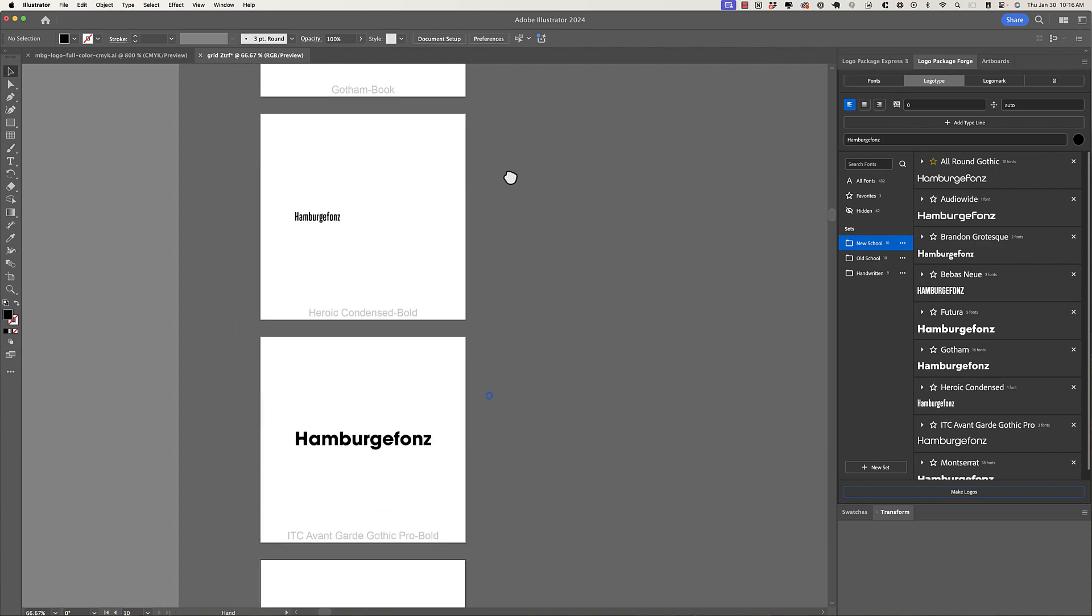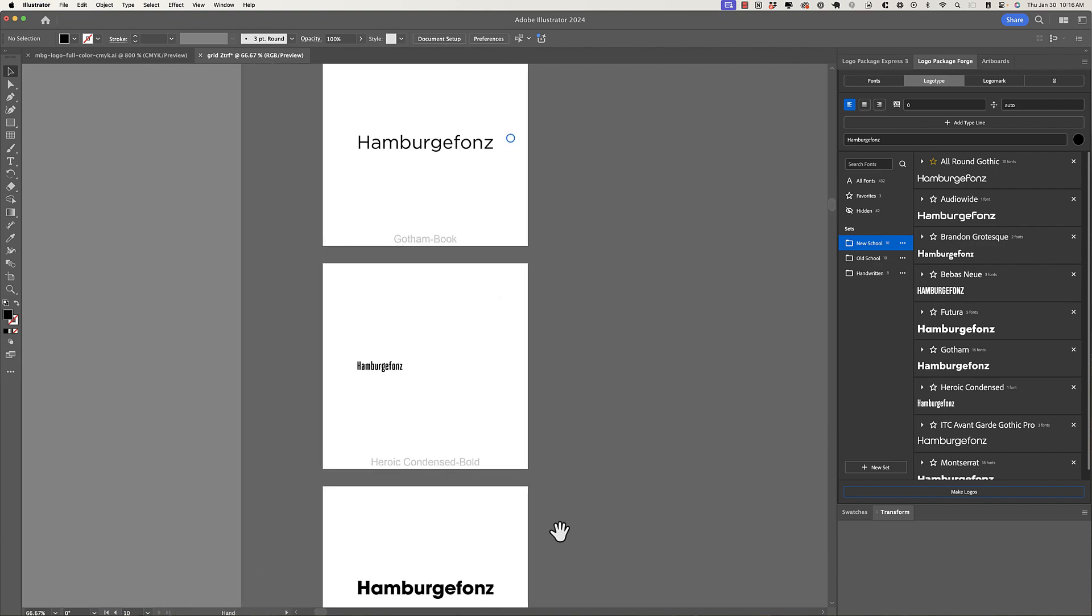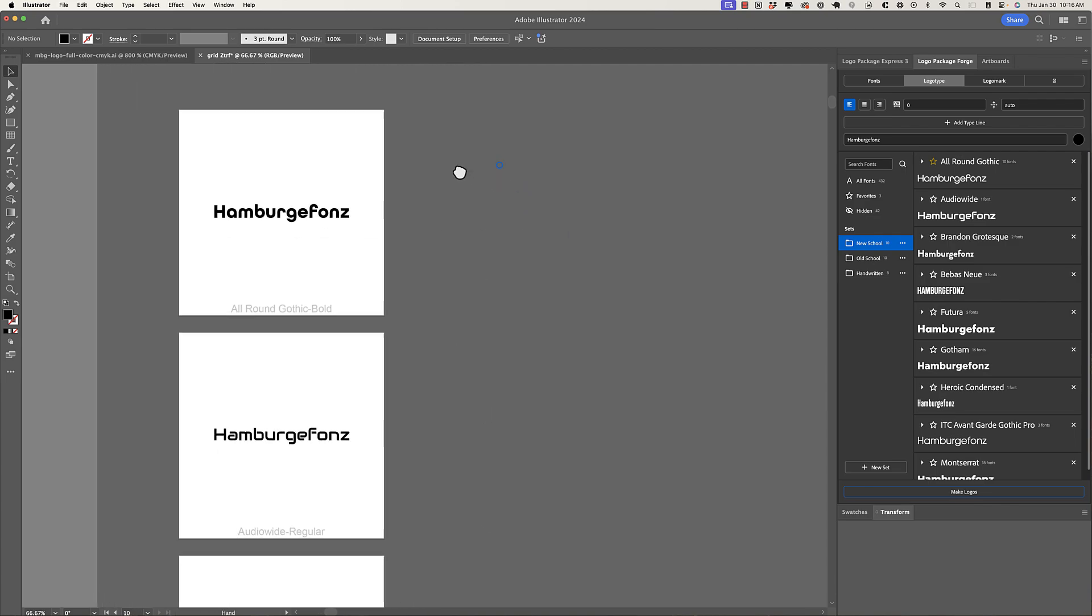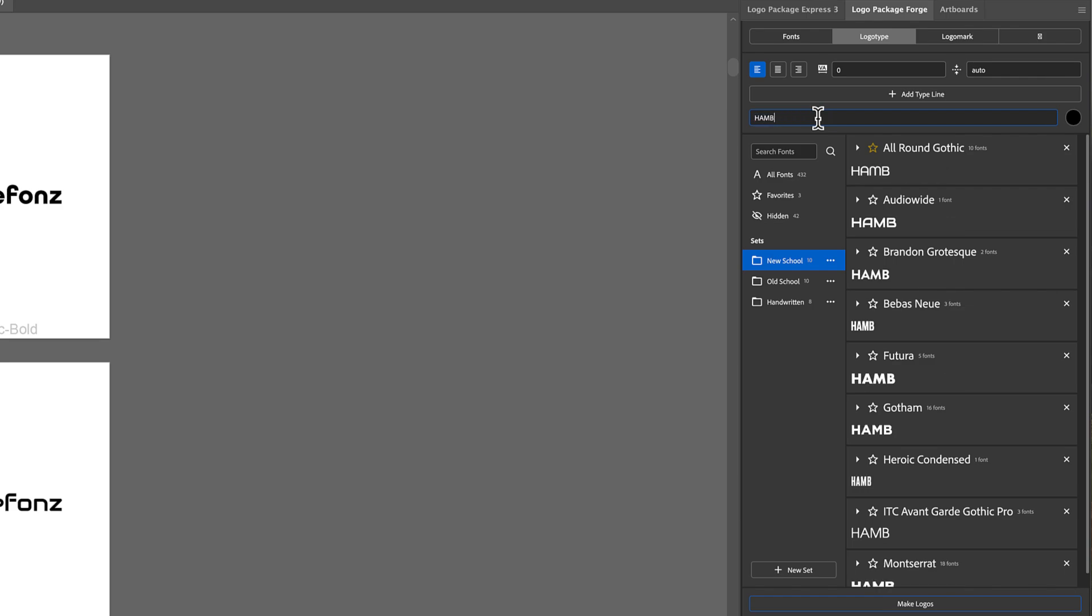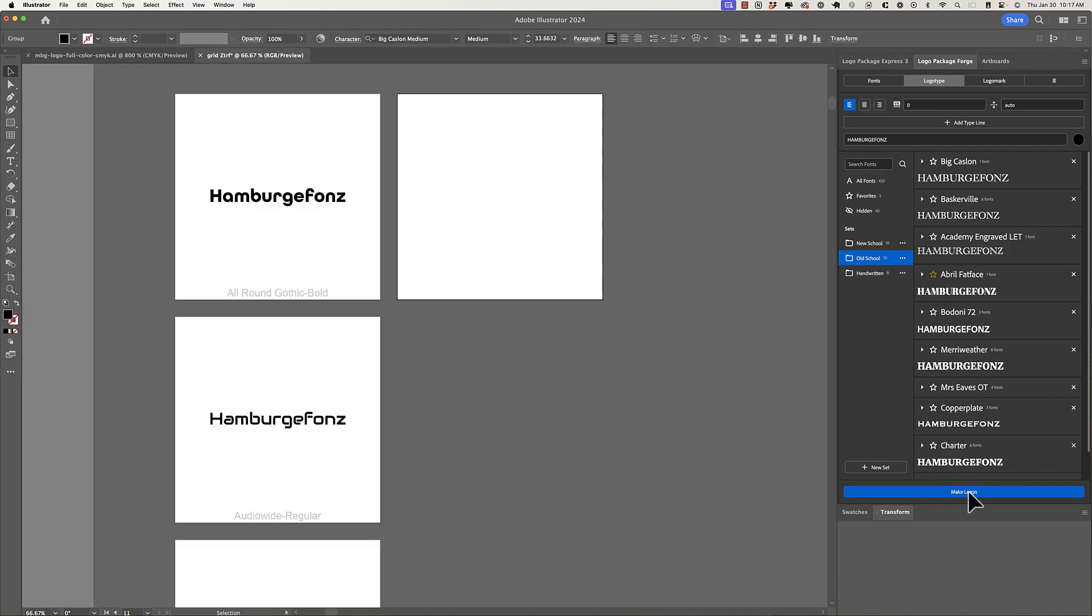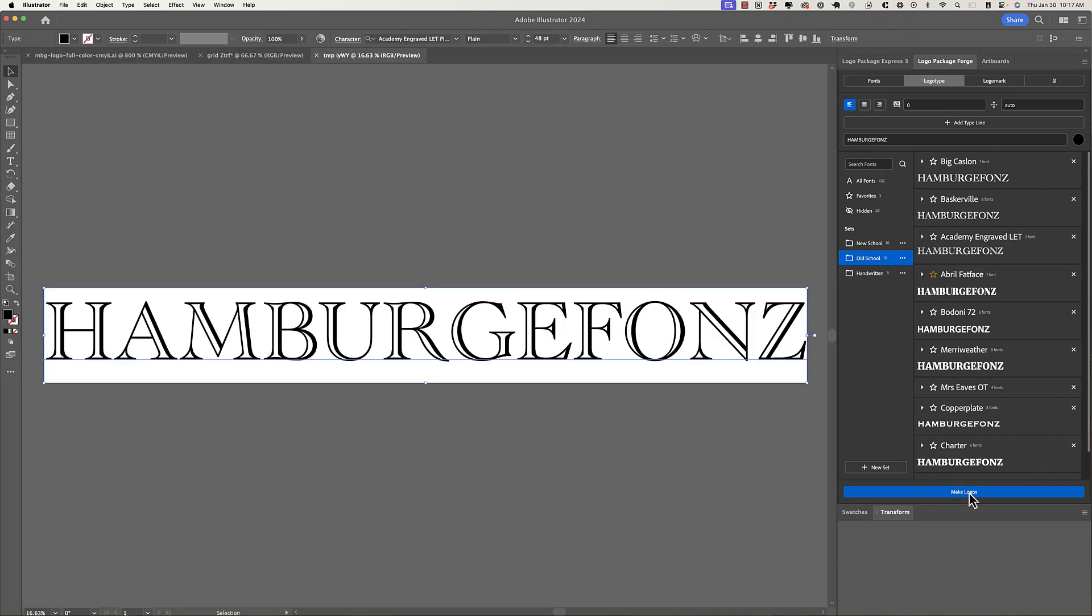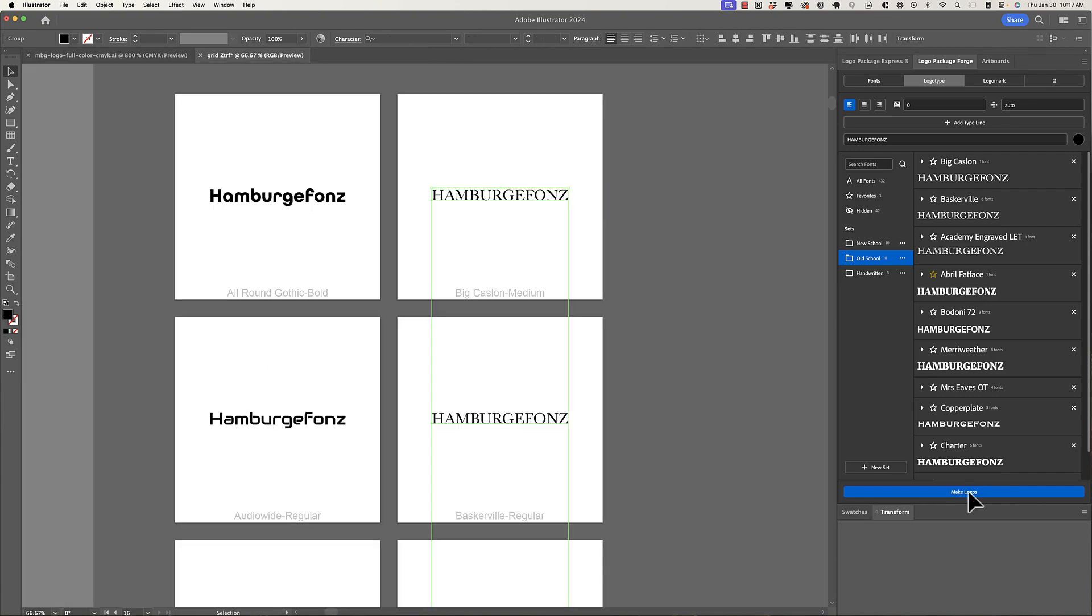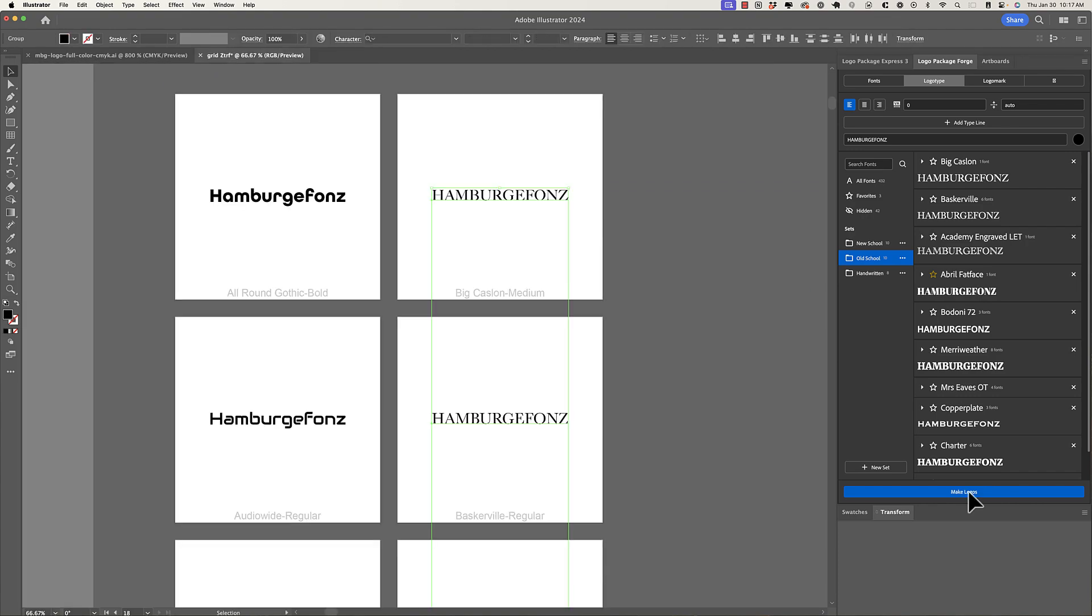Now, if we have some changes that we want to make to what we are seeing, or we have another set that we would like to look at, we simply update the settings and we make logos again. So in this case, maybe I want to see hamburger fonts in all caps. So I will type that word in all caps. And then maybe I want to see it in the old school set. So now I'll select the old school set and click make logos. And now it's going to go through that process again, but with our new settings and the logos are going to be generated next to our first column of type so that we can quickly compare the changes that we've made.